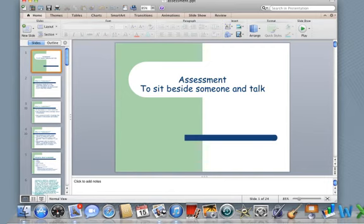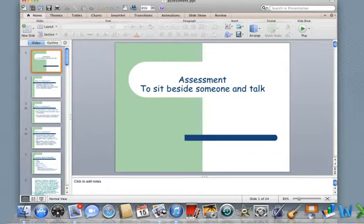Hello, and welcome to our conversation about assessment. The word assessment actually means to sit beside someone and talk. Though if you'd ask some classroom teachers, this word means something much differently, especially now as teachers across the state of Connecticut are preparing kids for the Connecticut Mastery Test. Those results are published in the Hartford Courant every single year, and teachers get concerned about whether or not their kids are going to do well in that assessment.